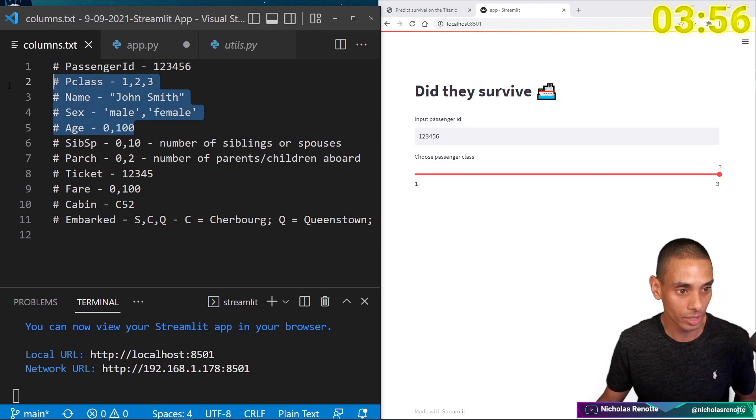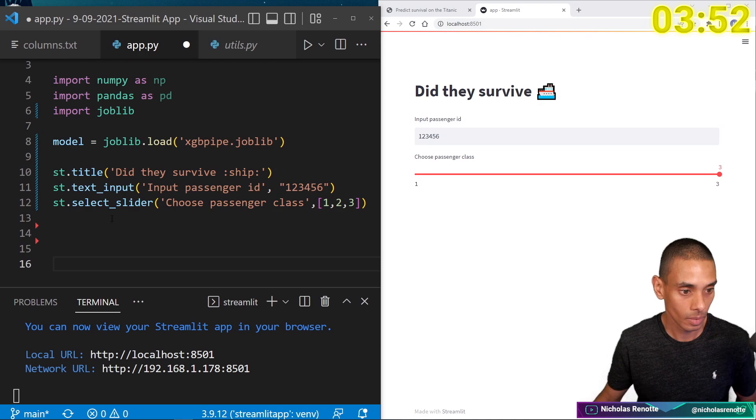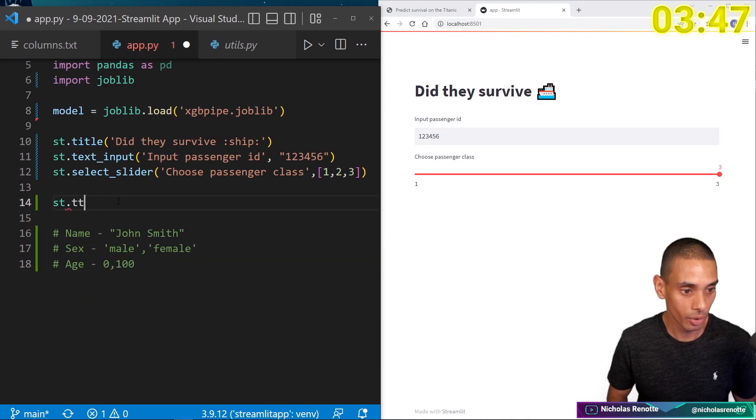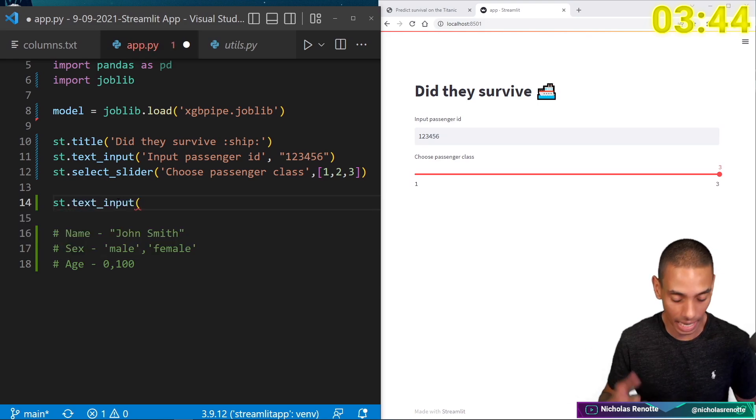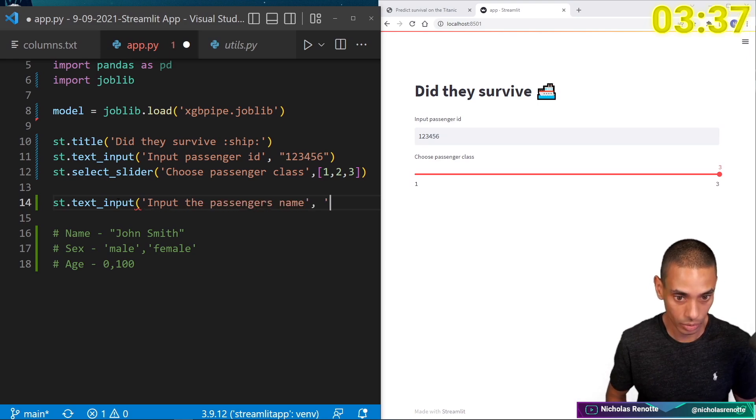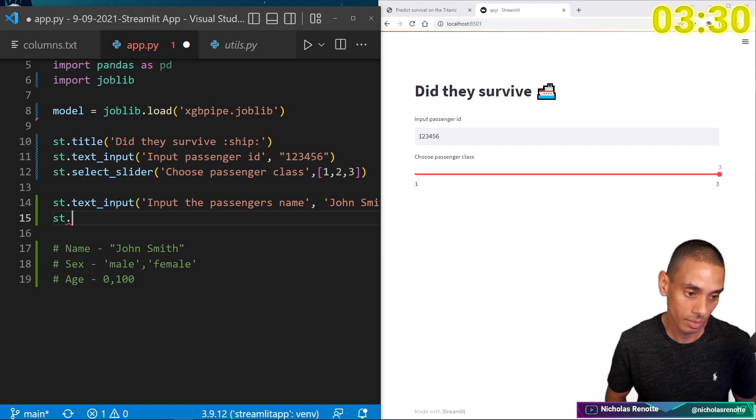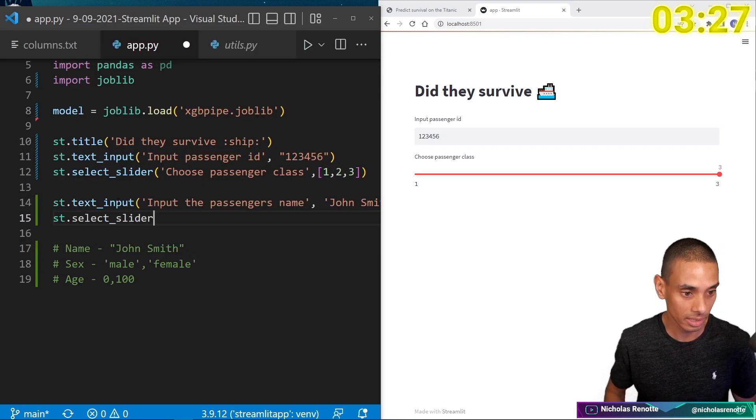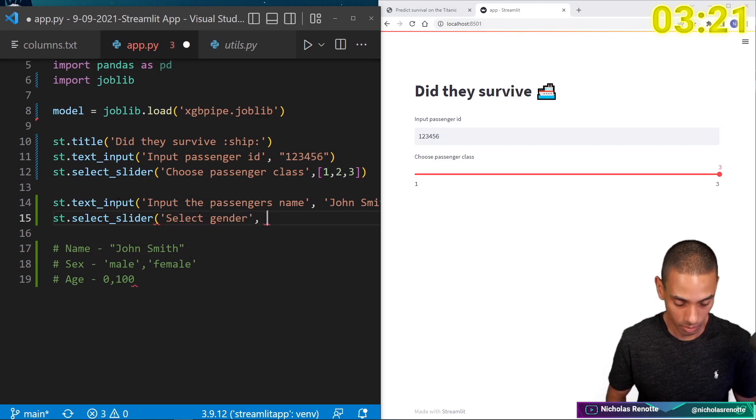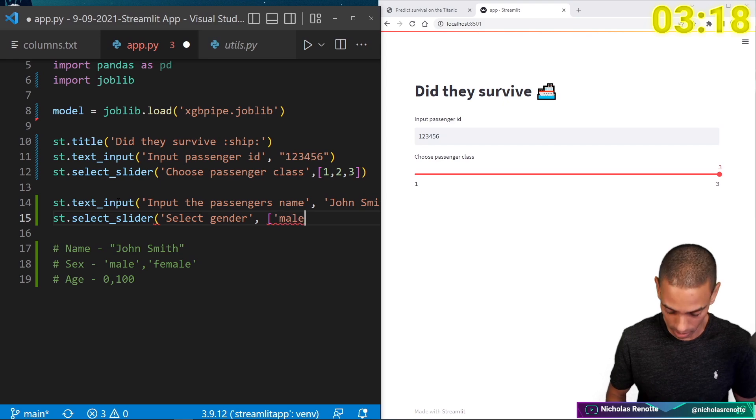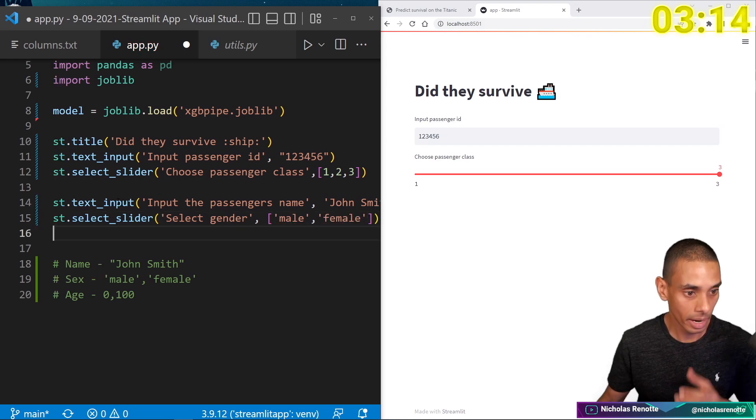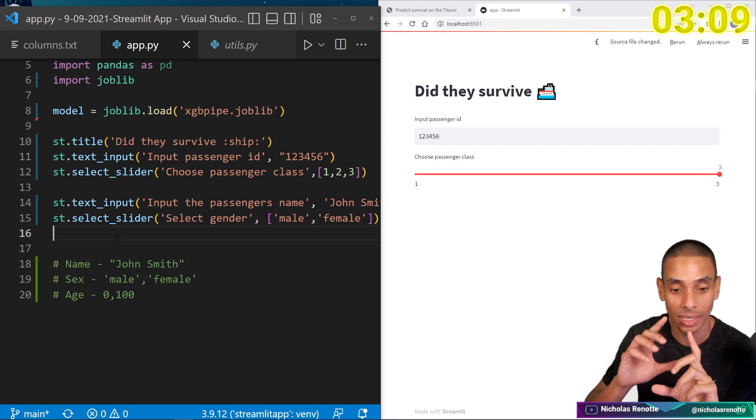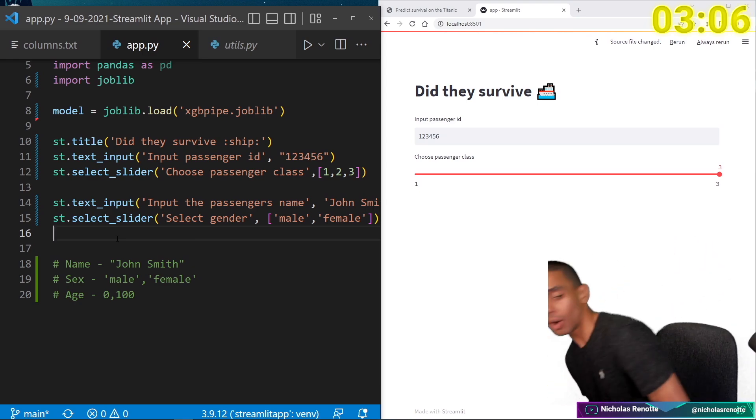And then we need an array and that array needs to include one, two, and three. So these are going to be the different classes that our passenger would have potentially had. Cool. Alright. So we can select those looking good there. What else? Let's punch out a bunch. Alright. So we need a name, sex, age. So let's grab those. So we then need st.text input for our name. So these are just different components that you can add in. So input the passenger's name. And then we'll just add in a placeholder. So John Smith and then st. So this one's male, female. So we can use select slider, select gender.